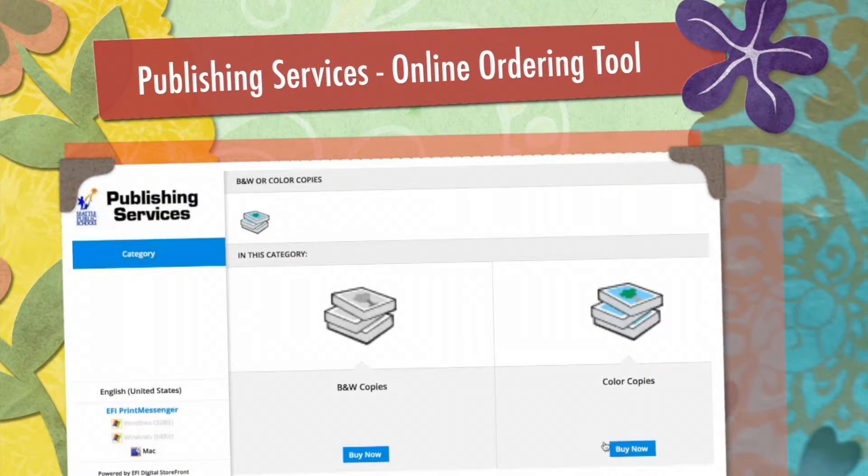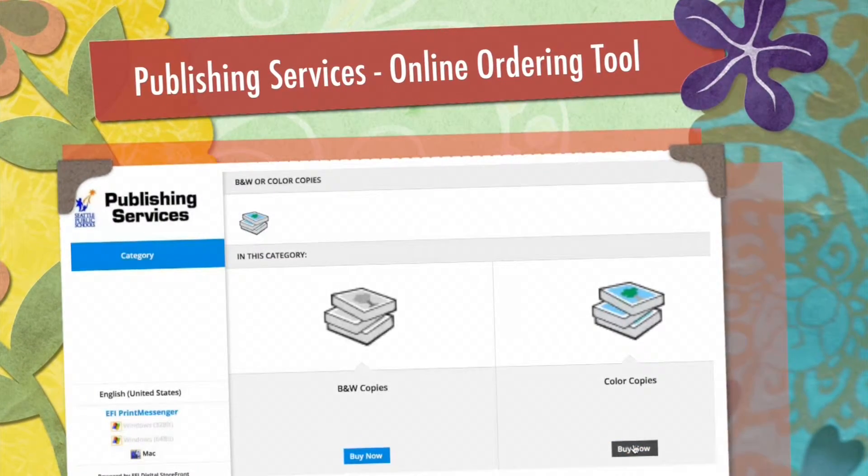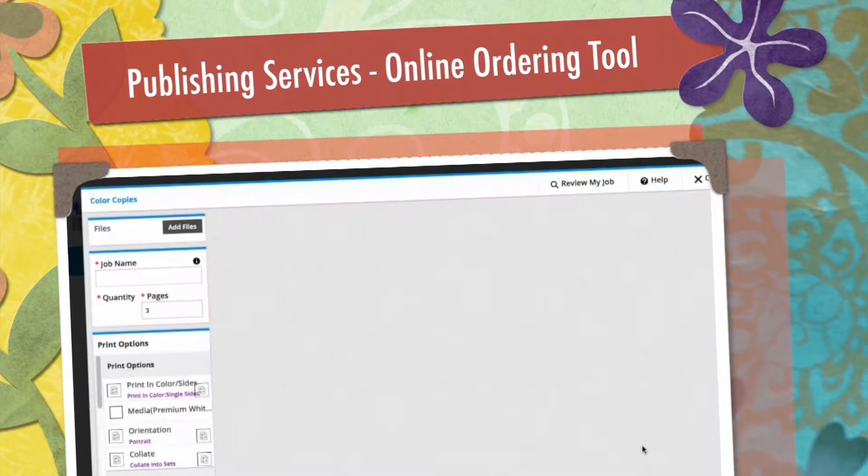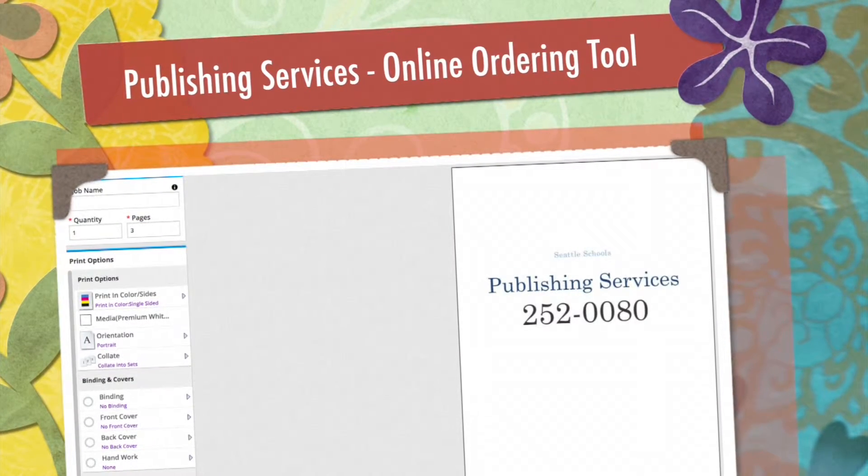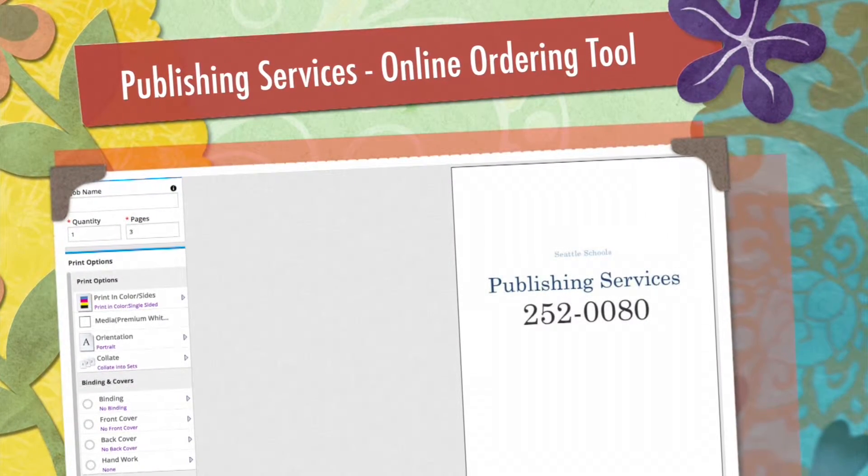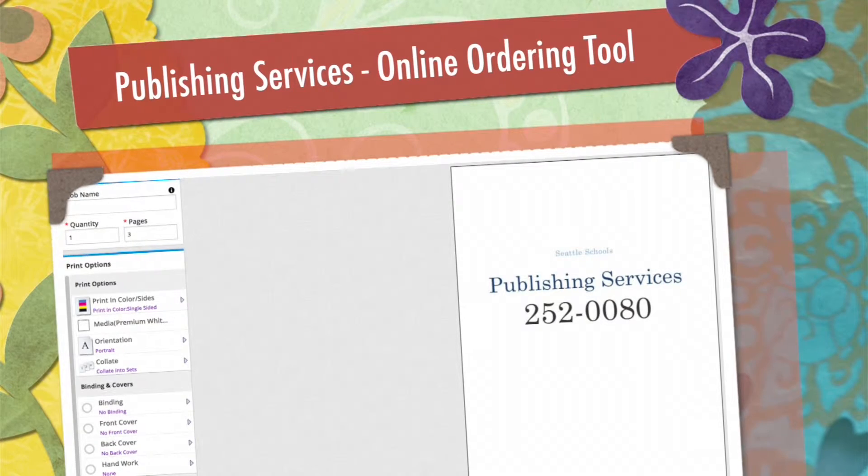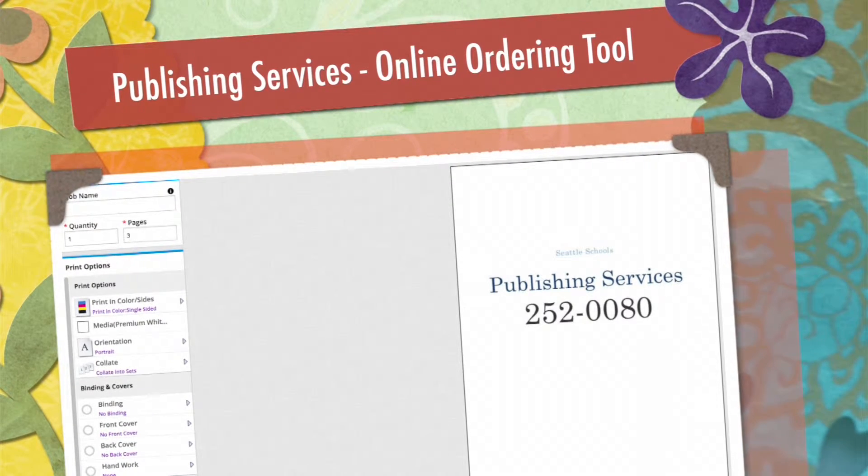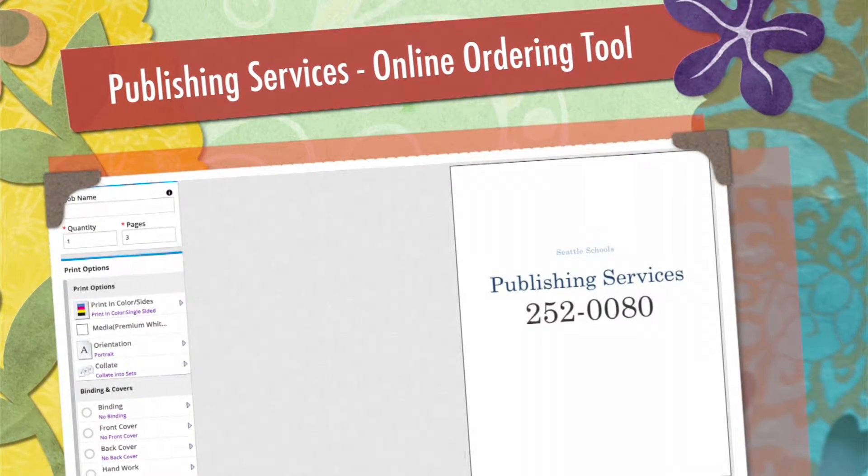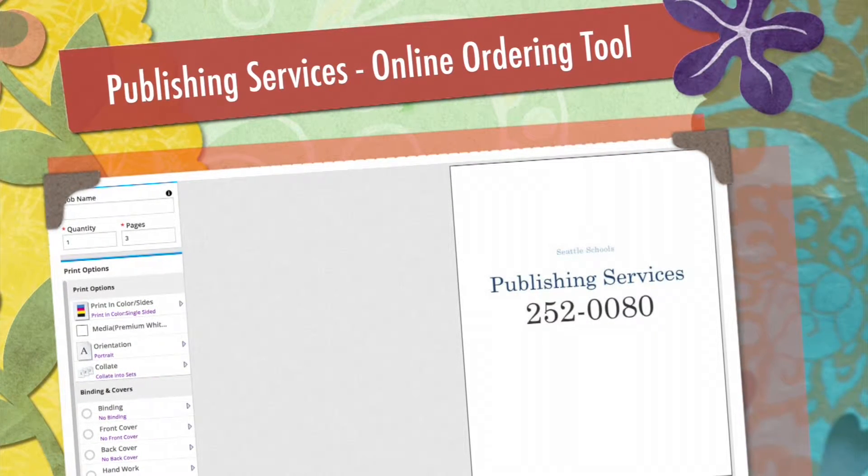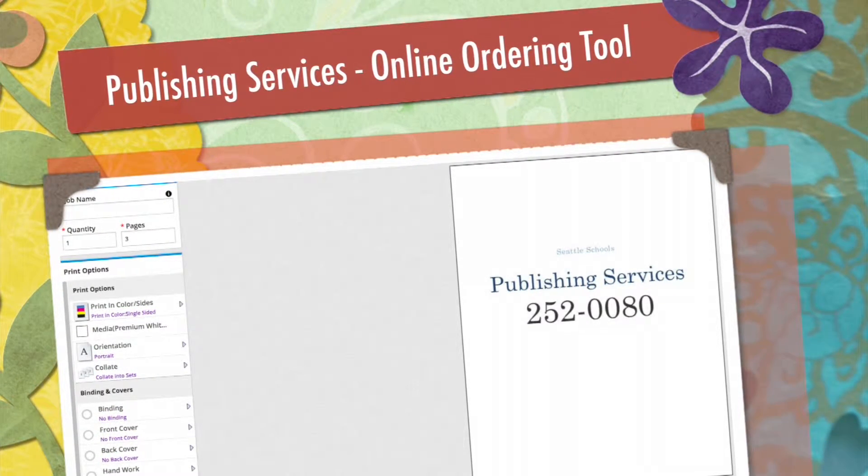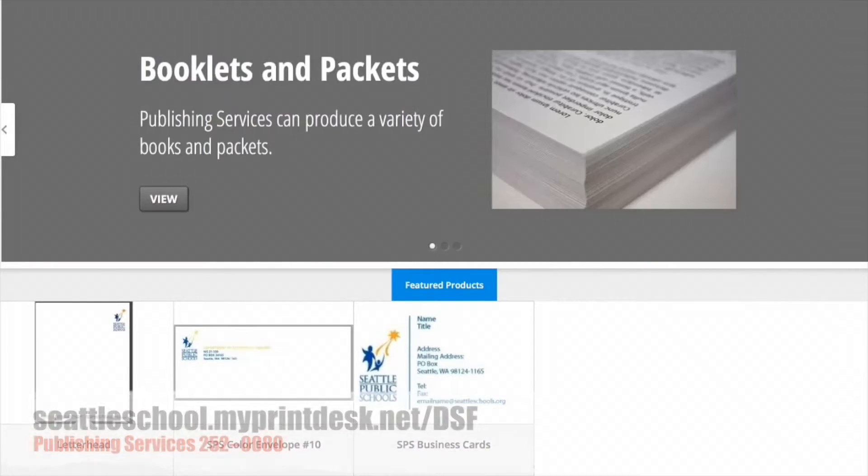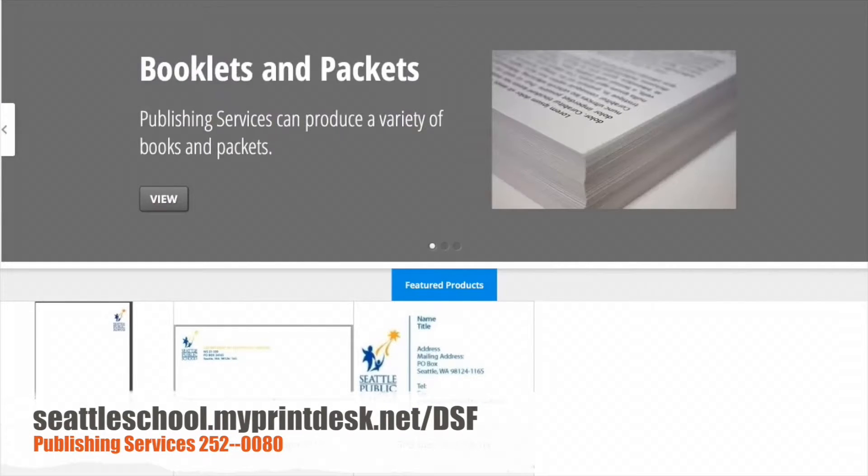This video will show you how to order a basic print job. If at the conclusion of this short video you still have questions, please call Publishing Services at 206-252-0080 and we can help walk you through it.